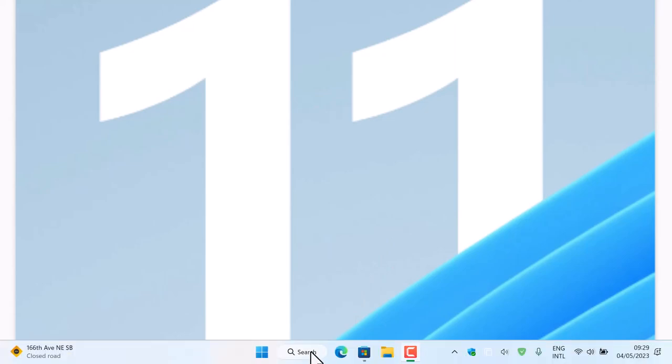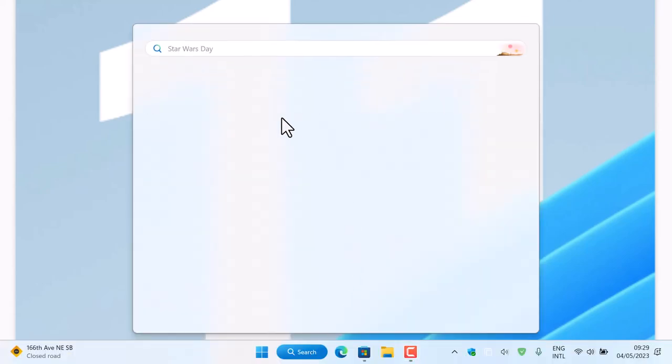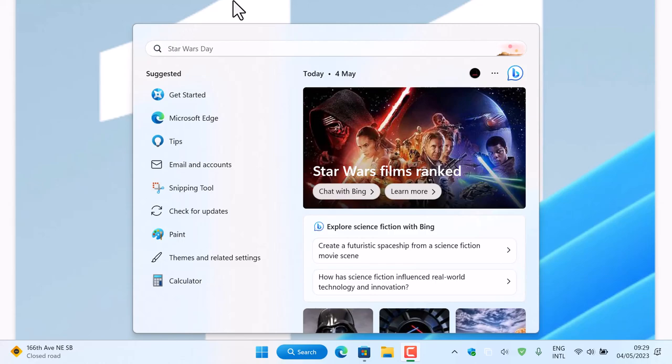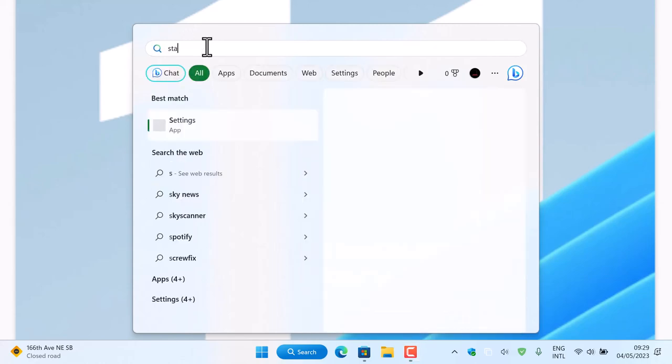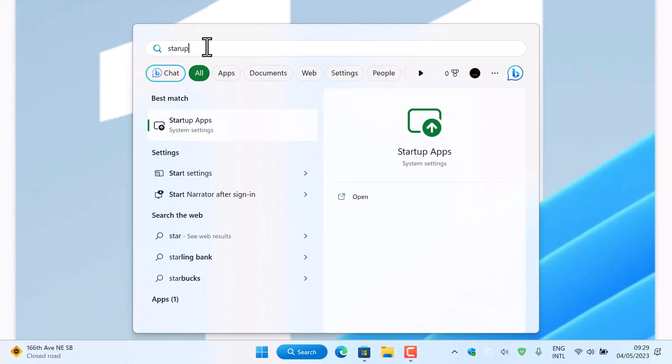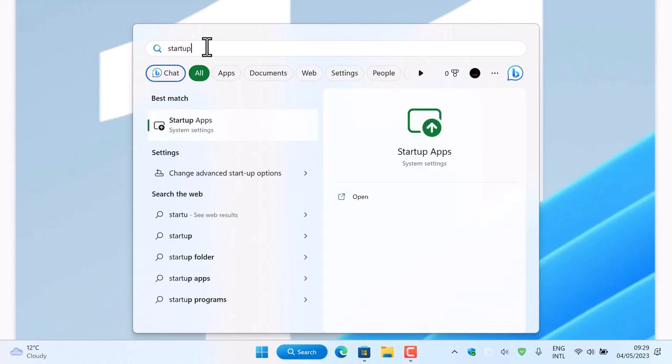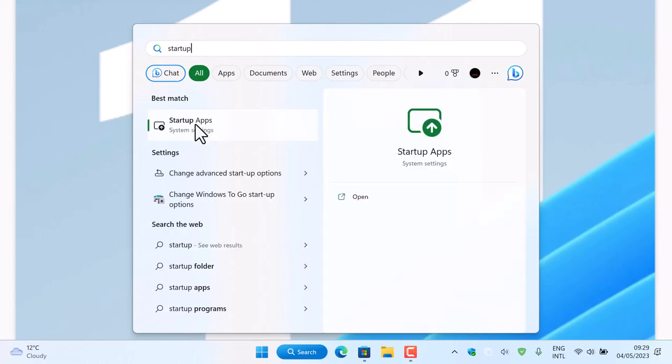The first method is to do a quick search. Type startup, and it will show startup apps. Just go ahead and click, or click open.